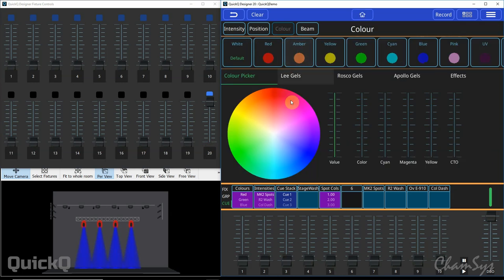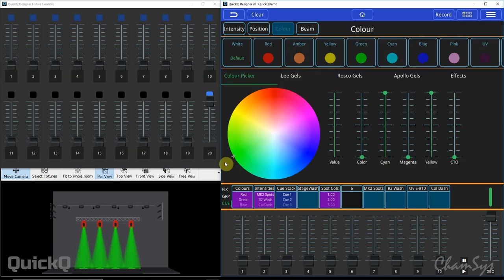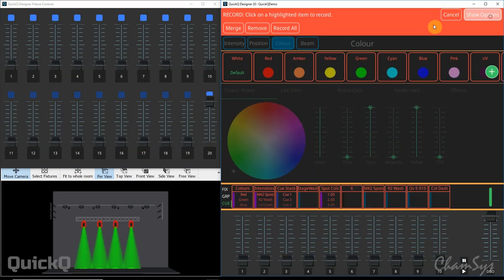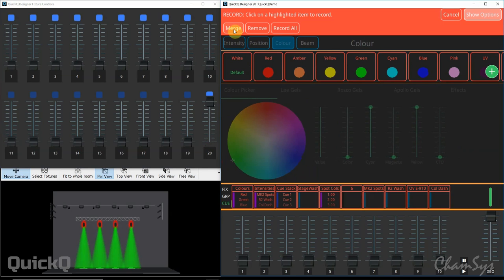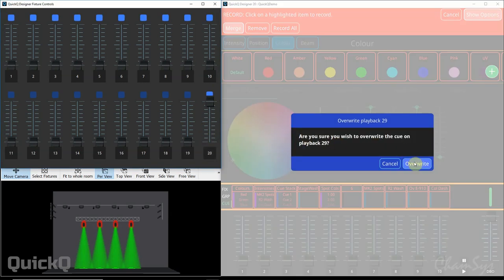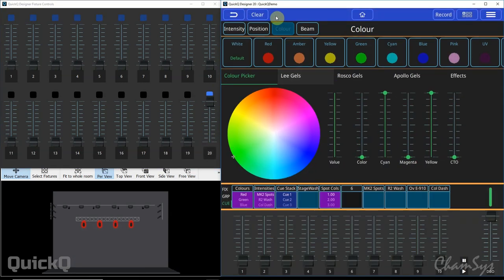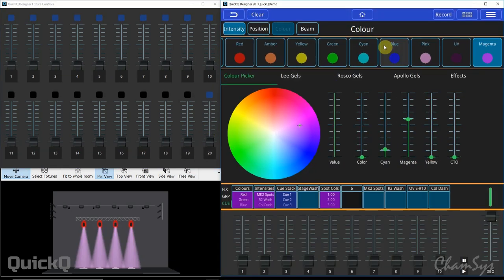If I want to edit the color of that to green for example I can simply select my four spots on my home screen again, change the color to green, record, show options, merge there and overwrite the information there. So that's how you can very quickly edit cues using your QuickQ console.